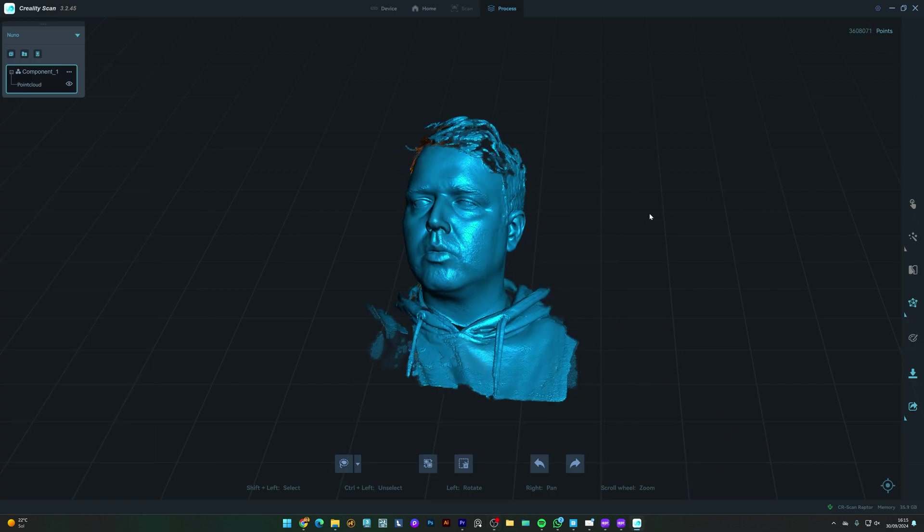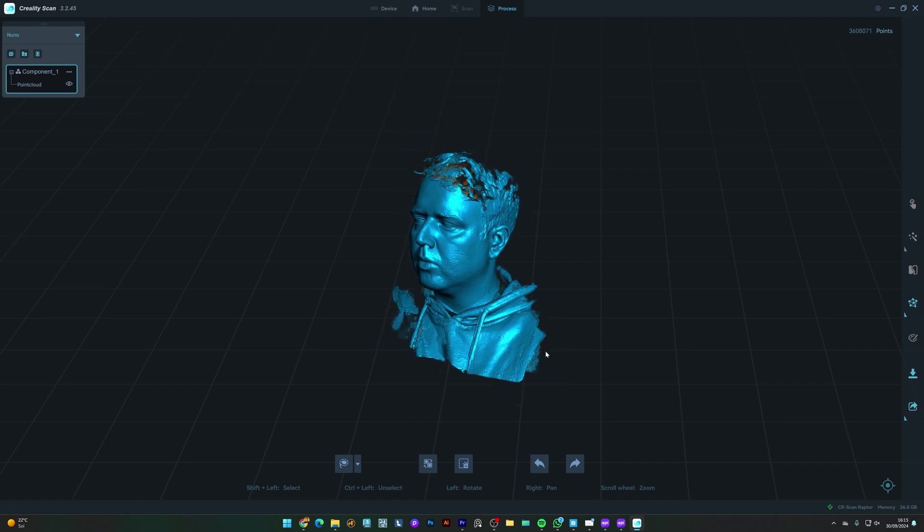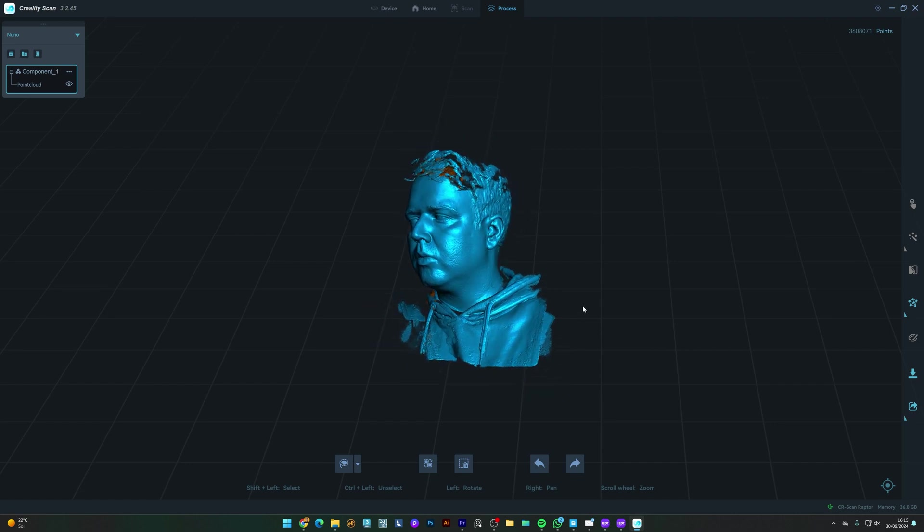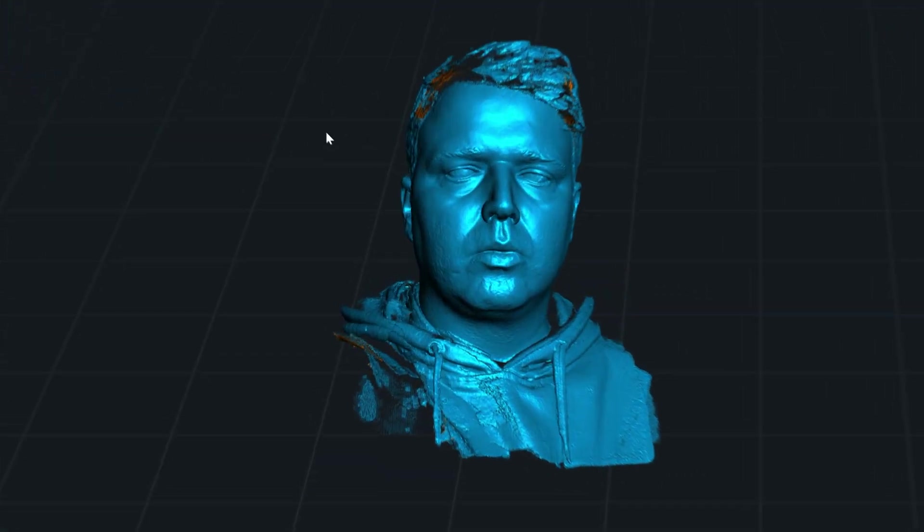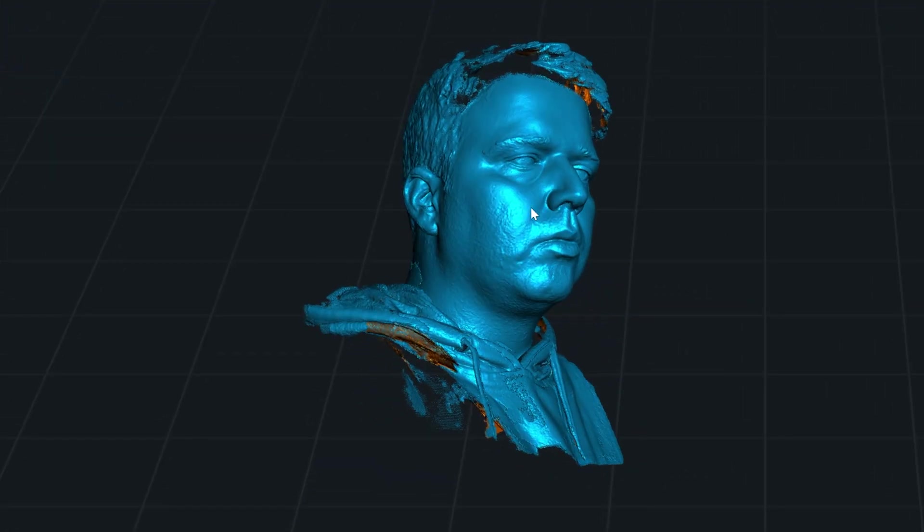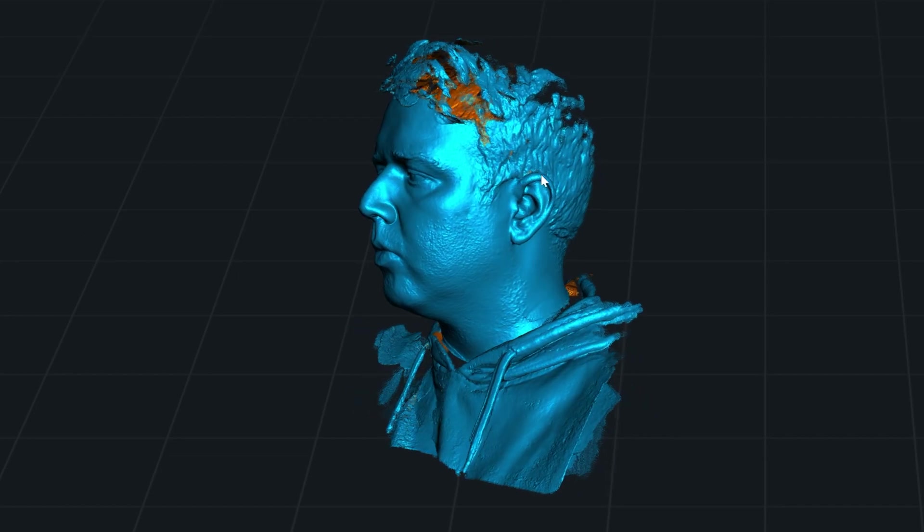And here's my face. You can see all the details it managed to capture. You can clearly see the level of detail it captured, from the contours of my face to the fine textures.